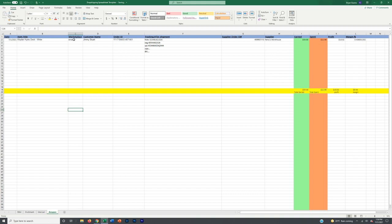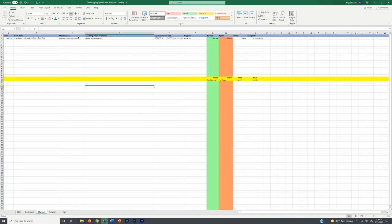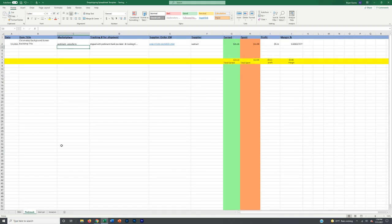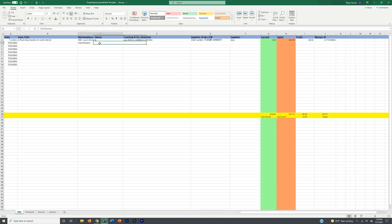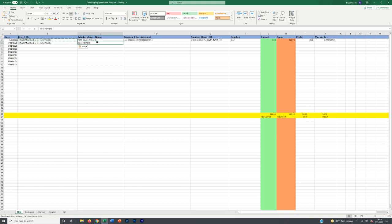Let's say you get an order from Yoel Romero — a UFC fighter, random example. You're going to put the title, the marketplace, and the buyer's name. I don't personally keep track of the order ID on Facebook because I simply go back through my Facebook orders, or even through ZDrop if you want. It's easy to find with the item name and the person's name using Control-F. You can add a column for the Facebook Marketplace order number if you want, but I don't.